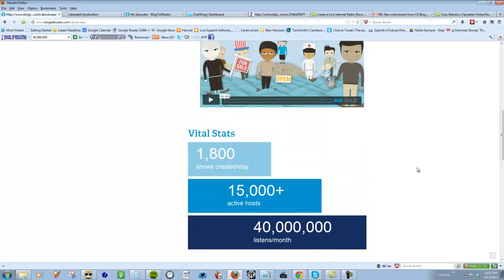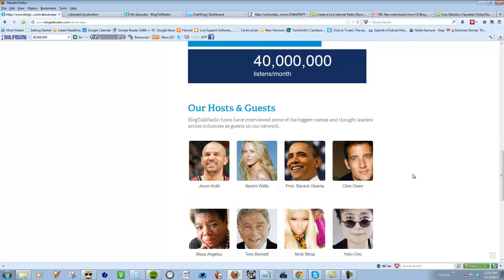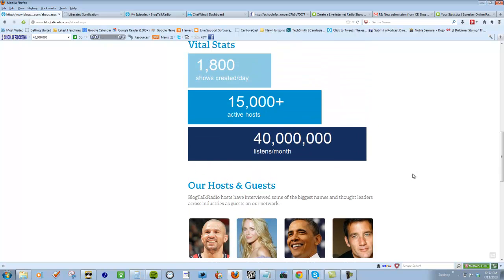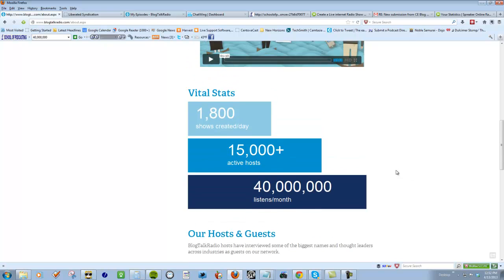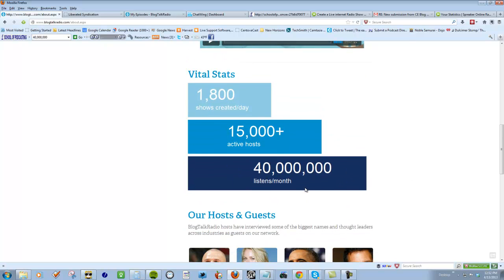Look, all these famous people have used it. No, all these famous people have been interviewed here. So it makes it sound like wow, 40 million people on a website, I'm gonna get a huge amount of traffic.